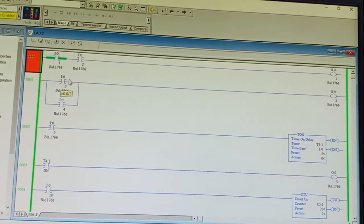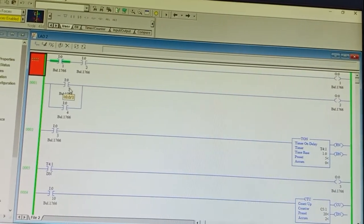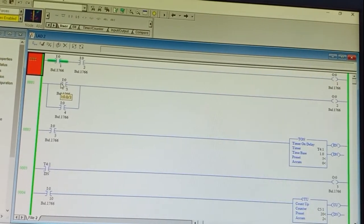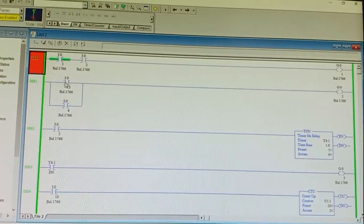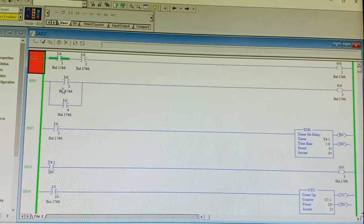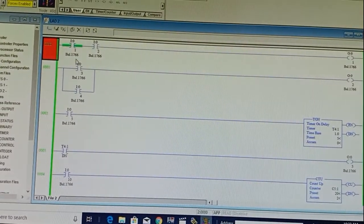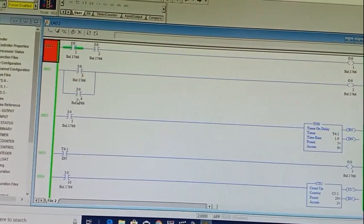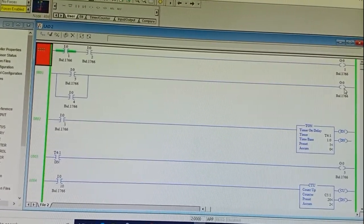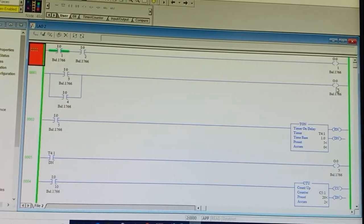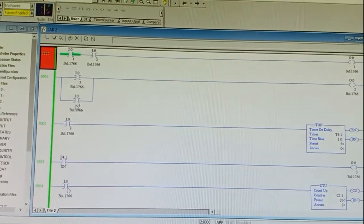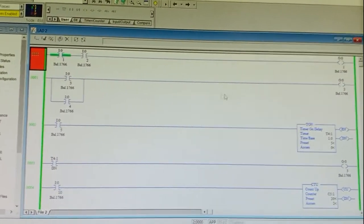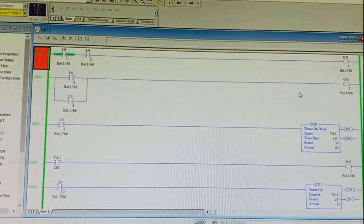Now we look at the OR operation — addition of two sequences. Inputs are connected in parallel. The address for the first contact is I3 and for the second is I4, and the output is O2. OR operation: if both inputs are one, output is one; if both are zero, output is zero; if any one input is one, output is one.